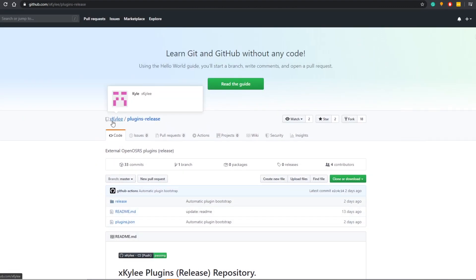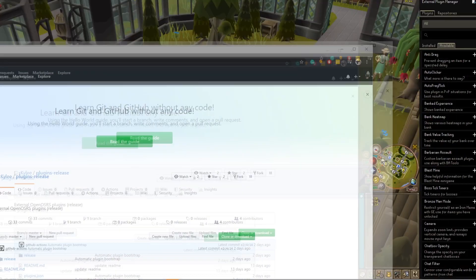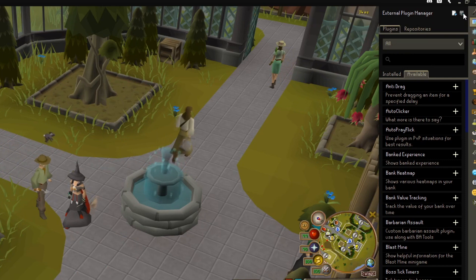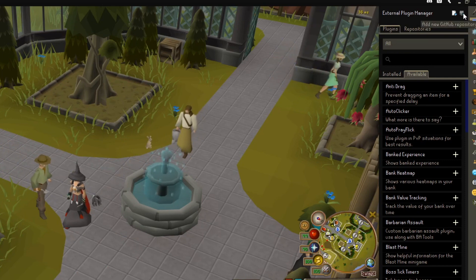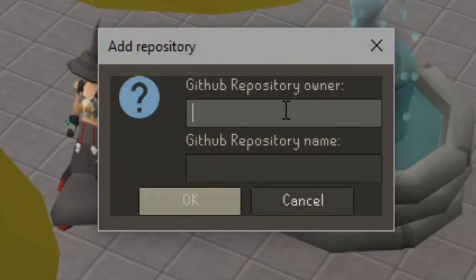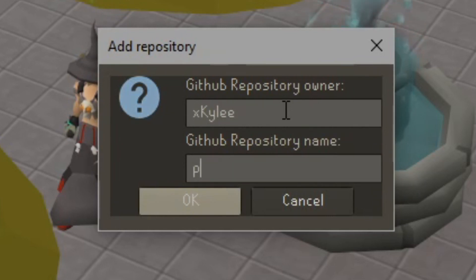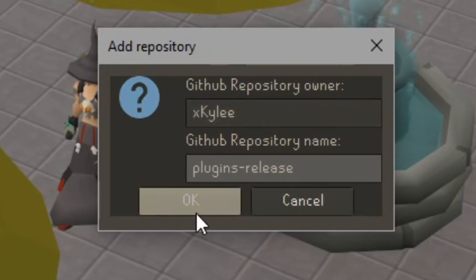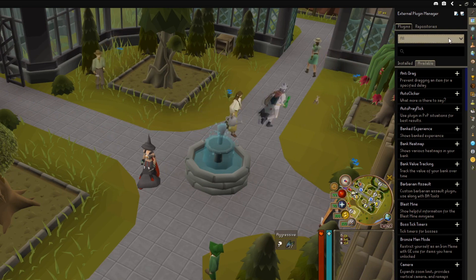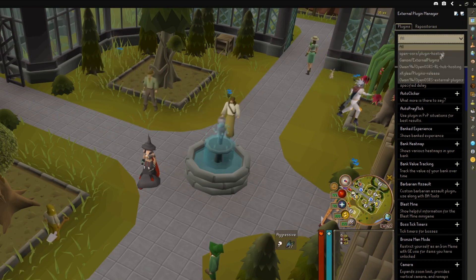We're going to be using xkyle's plugin releases inside our repository installer. By clicking this button right here — 'Add a new GitHub repository' — I'm going to enter 'xkyle' then 'plugins release' and press OK.